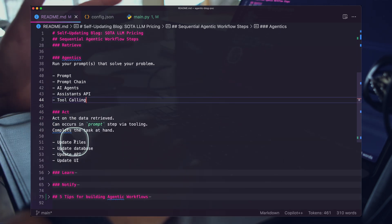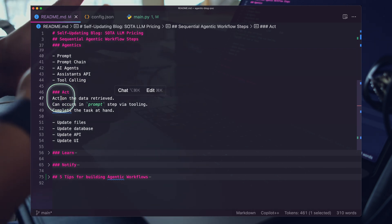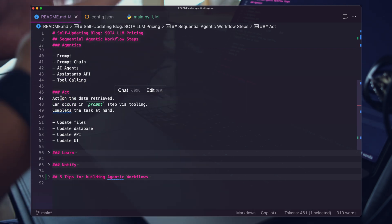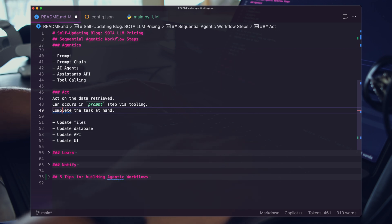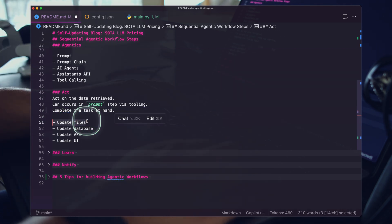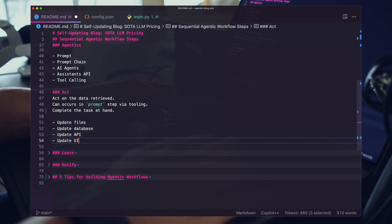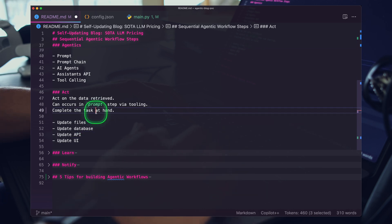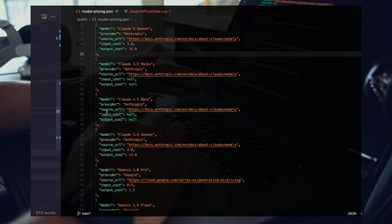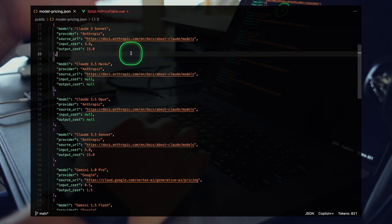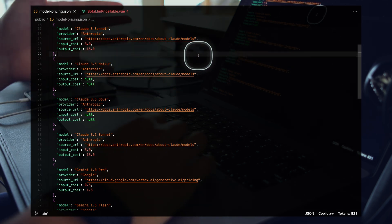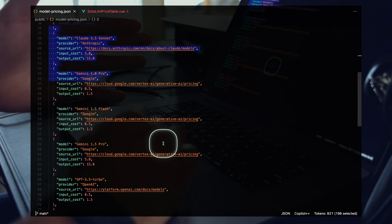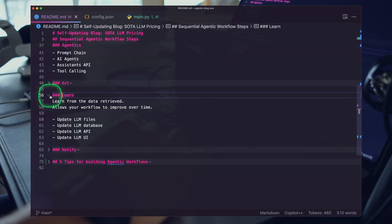What we end up doing here, we run our prompts that solve your problem. Your prompts, prompt chains, your AI agents. If you're using the Assistants API, you're doing that. This is where the tool calling happens, where all the magic happens. Then we have the act step. This is where we actually act on the information retrieved, calling tools, and this officially completes the task at hand. Now we're updating files, databases, the API, the UI.